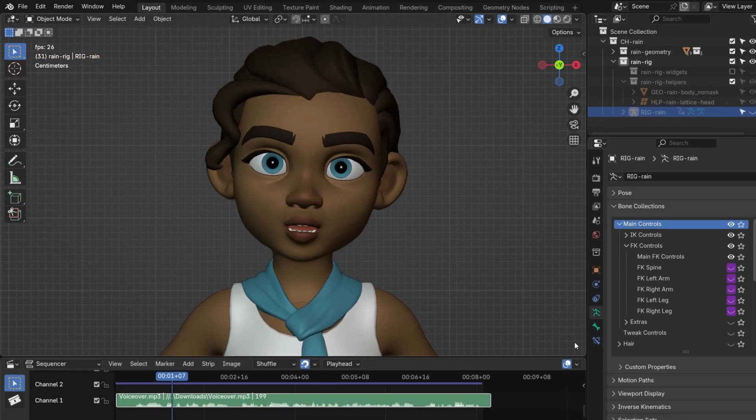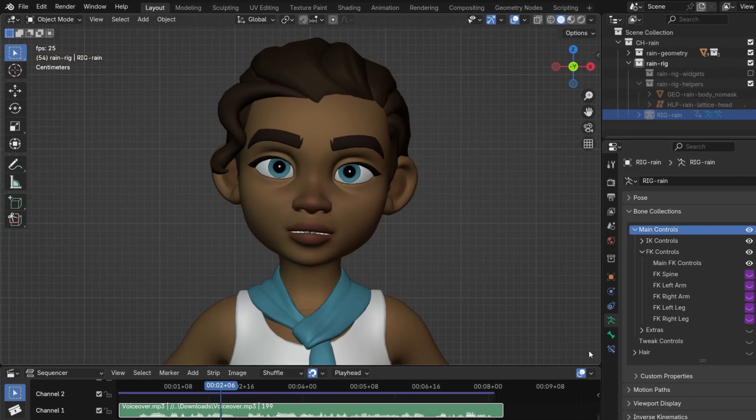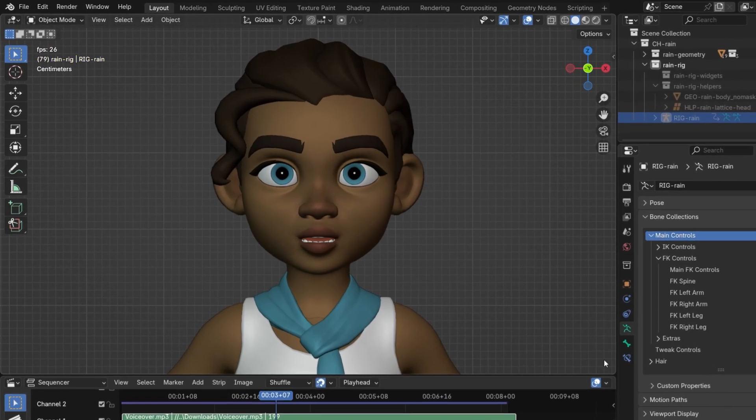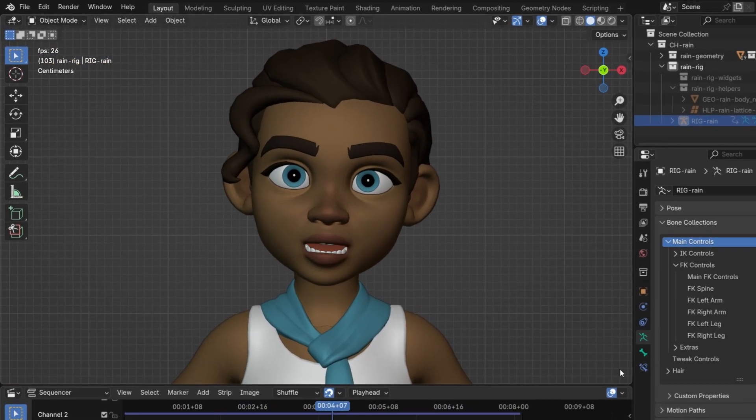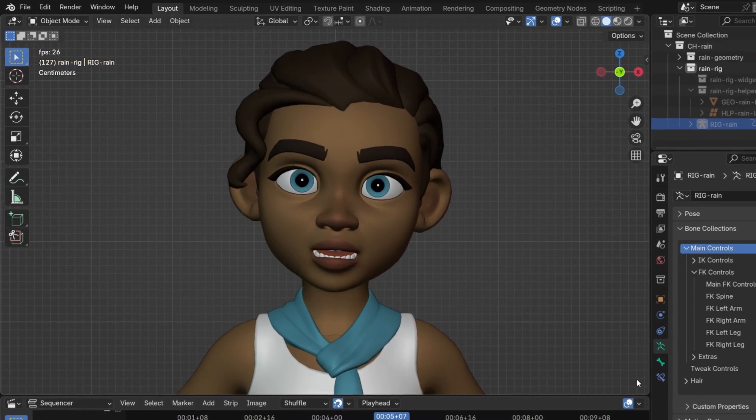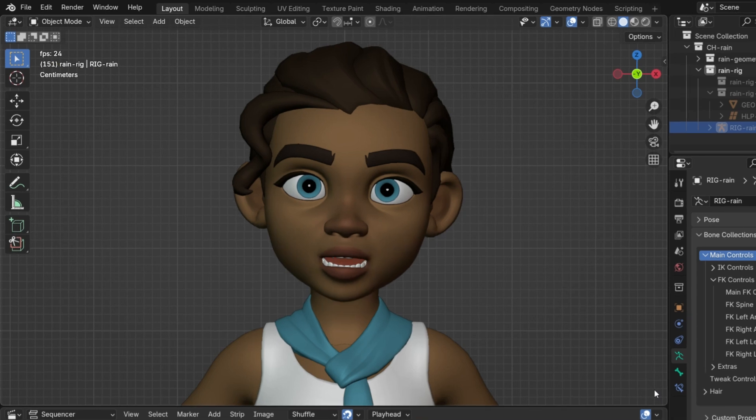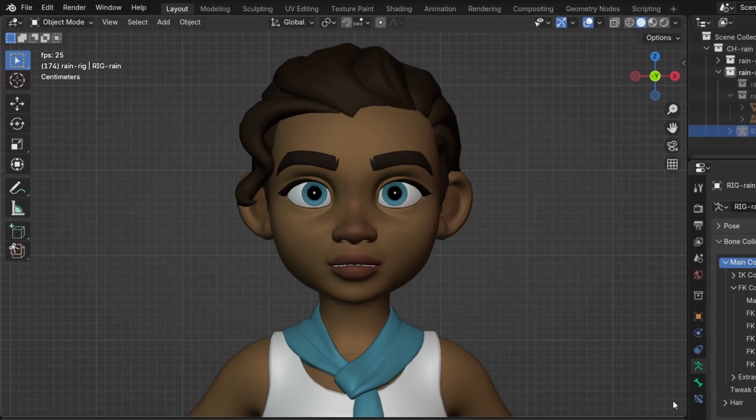Hello, welcome to my channel. In this tutorial, we'll learn how to make a lip sync animation in Blender. Let's get started!